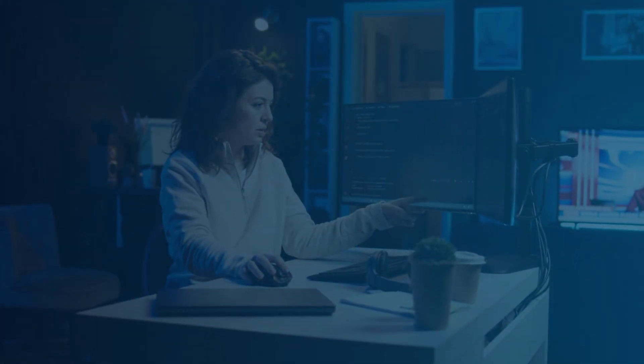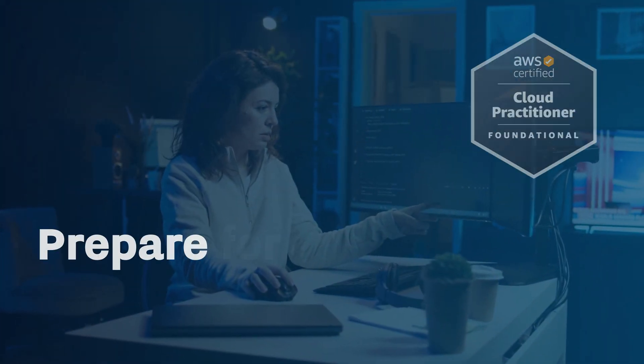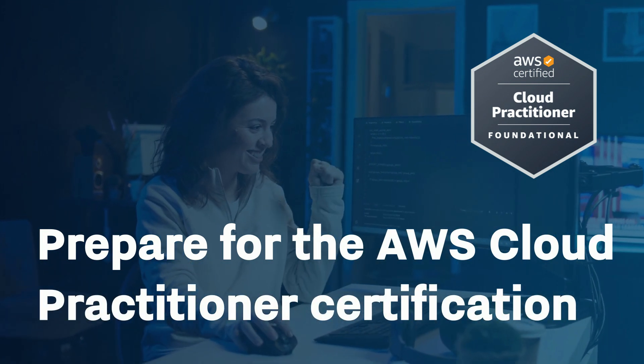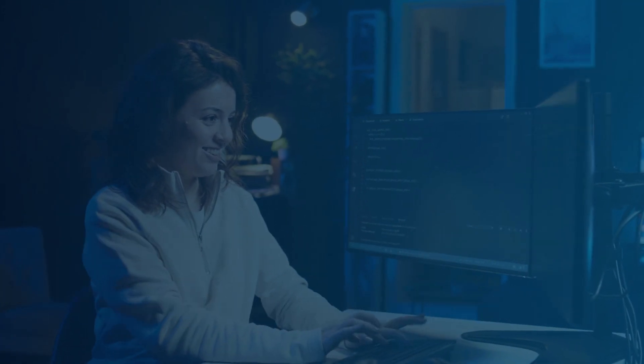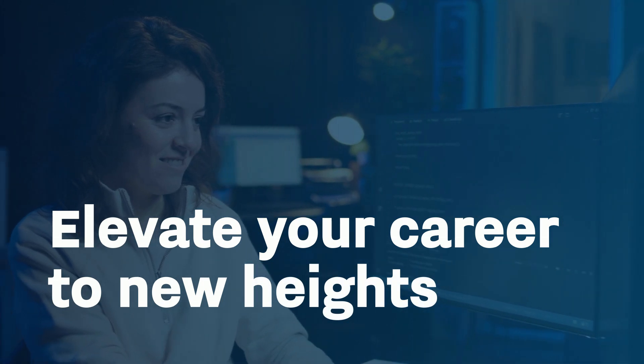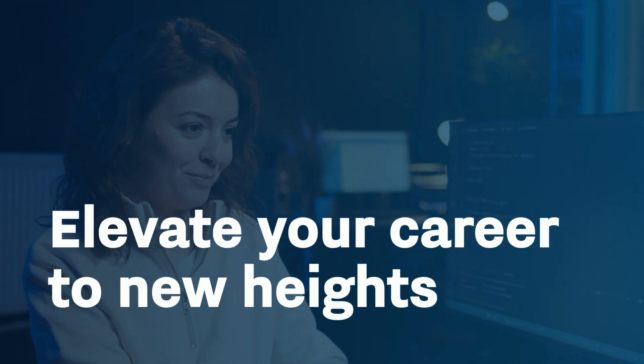Plus, we'll cover the costs and prepare you for the AWS Cloud Practitioner Certification. Join us and elevate your career to new heights.